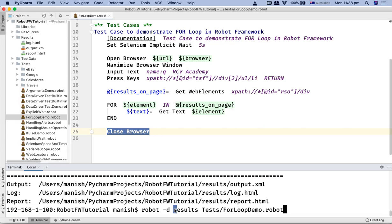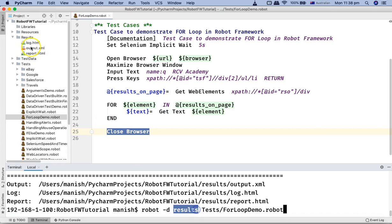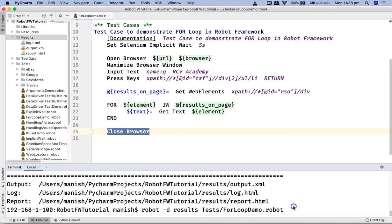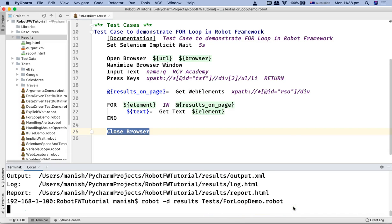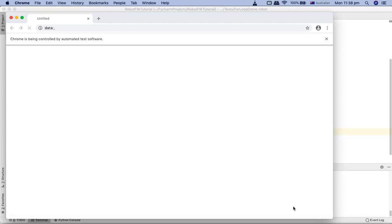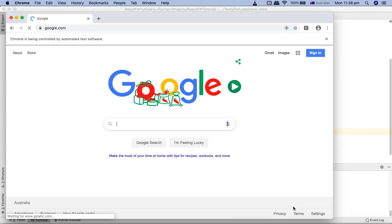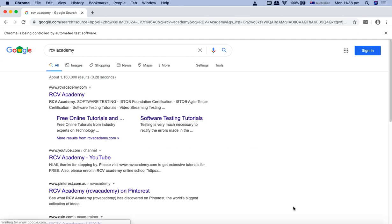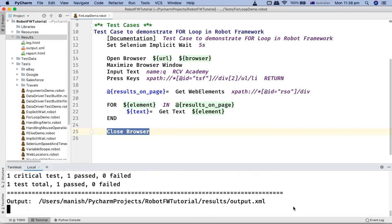Let's run this test case. Robot hyphen space hyphen D space results where your results will be stored and the test that you want to run, so tests folder and for loop demo is the test. Let me run this and it will open the URL, open google.com, type in the text.